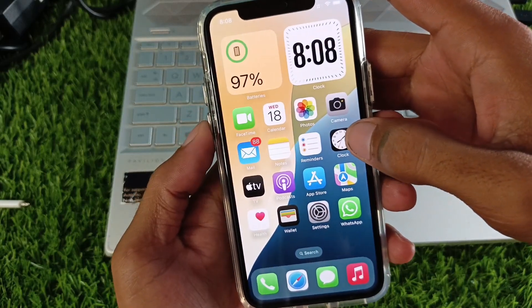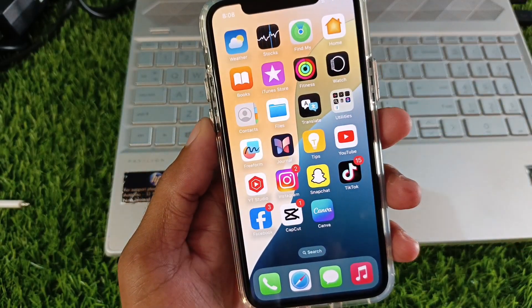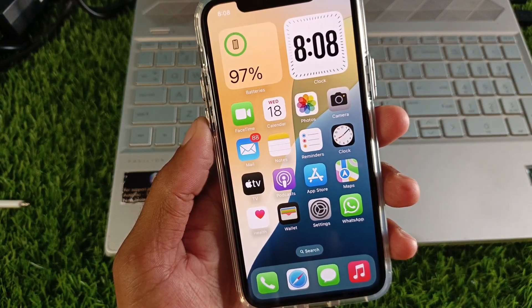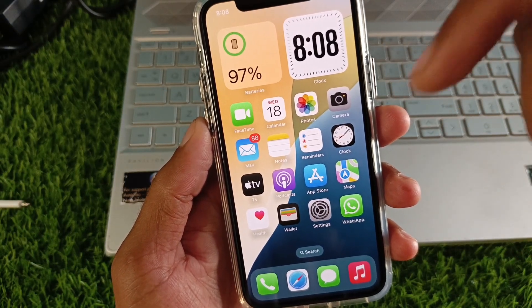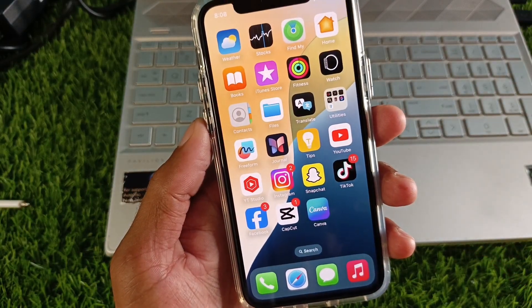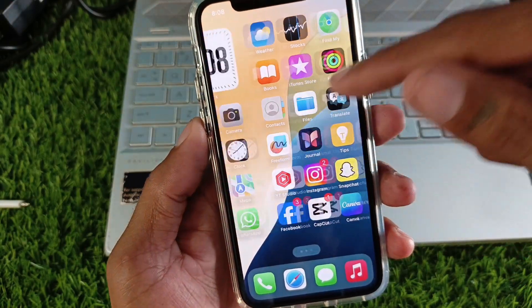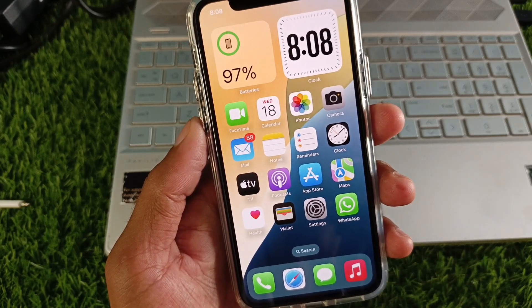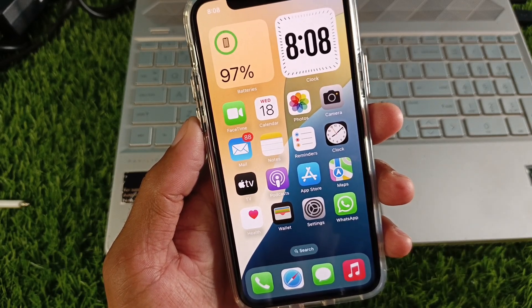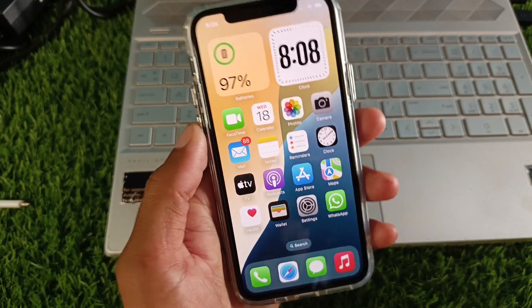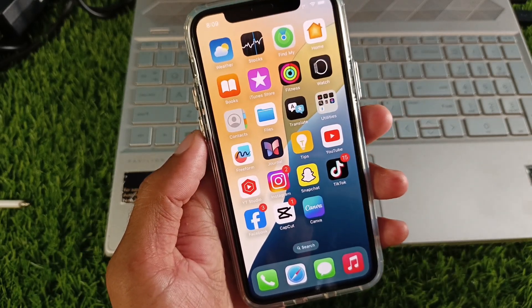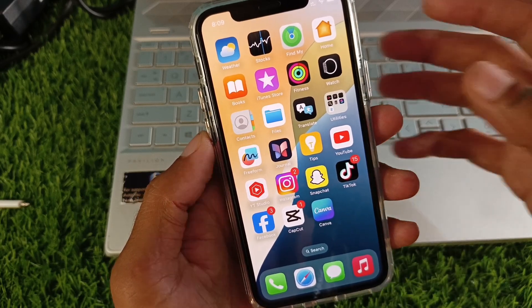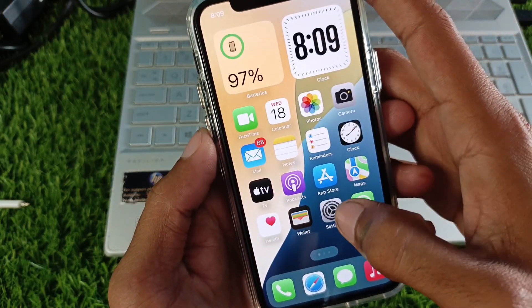Hello guys, welcome back to my YouTube channel. In this video I'll help you fix Instagram app not opening on iPhone in iOS 18. If you're using iPhone, iPad, or other iOS device and you've updated to iOS 18 and your Instagram app is not opening, I'll show you how to fix this problem and open your Instagram app without any interruption. Let's get started.